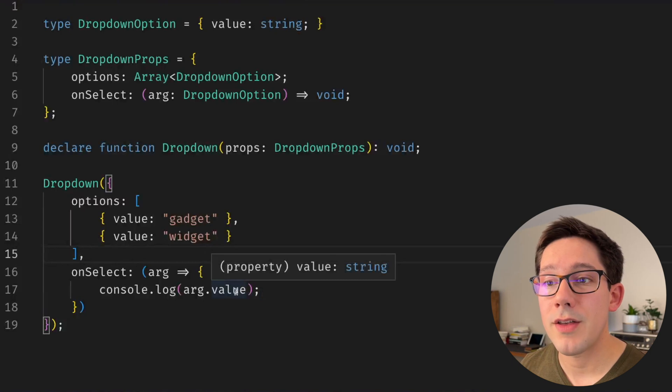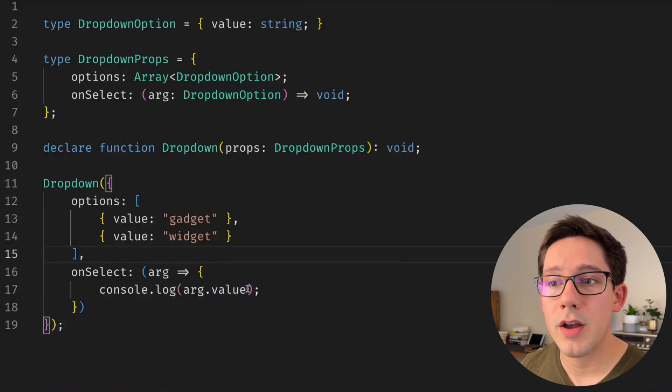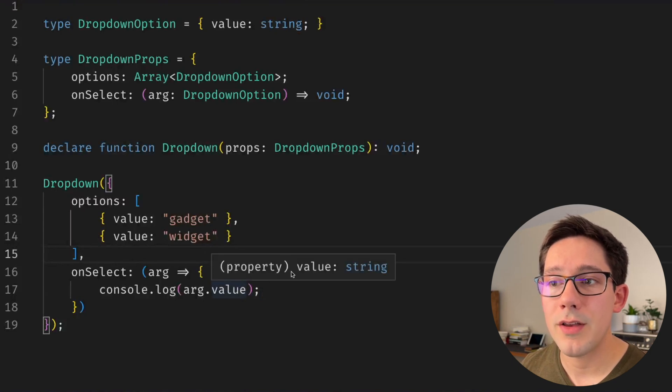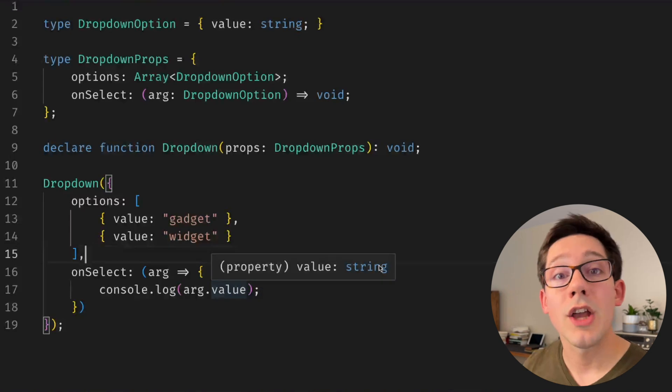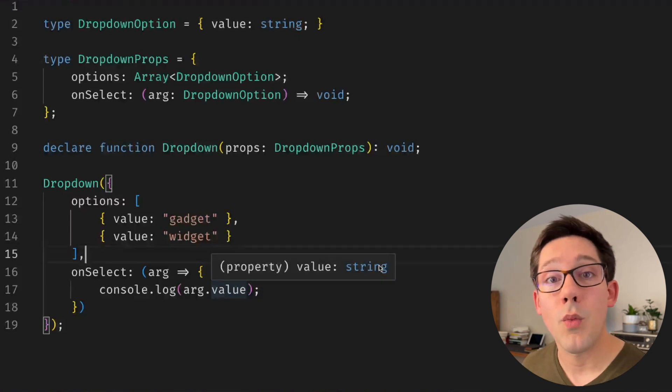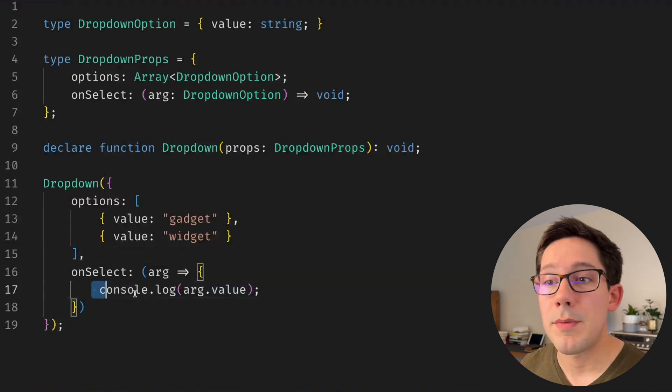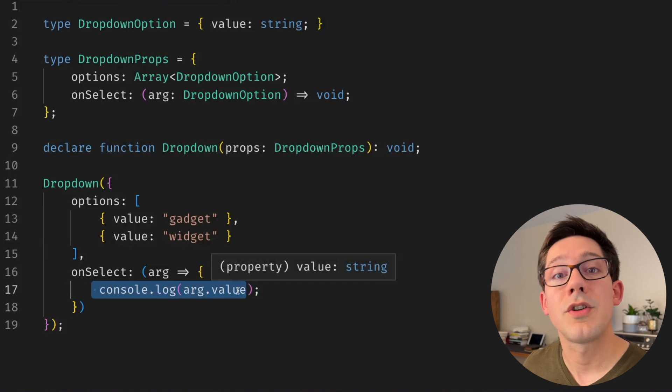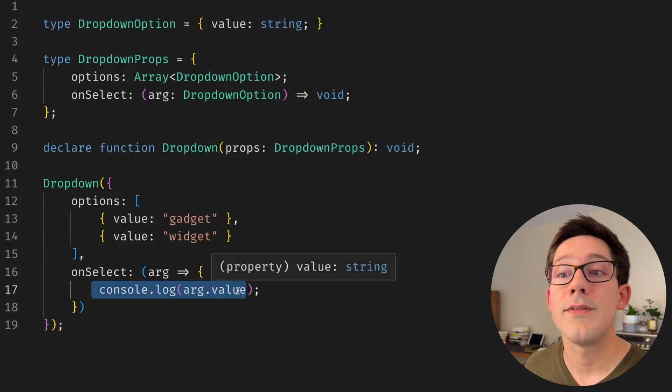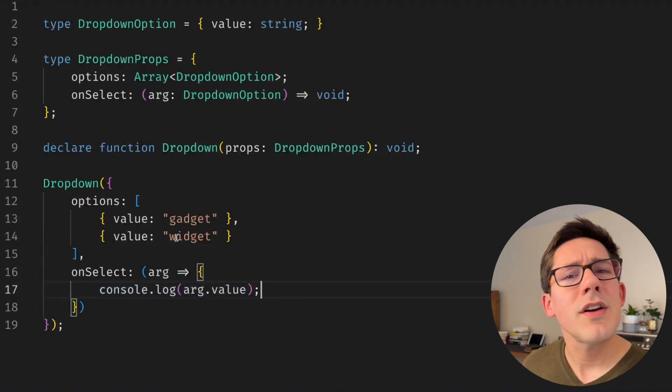And then of course the same thing here for value where we're logging arg.value. Instead of this just being a string, I should be able to see a union of what the actual values could be, and then maybe I could use a switch statement or something else to determine what the right behavior for this select is.